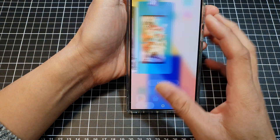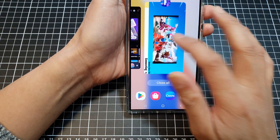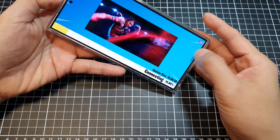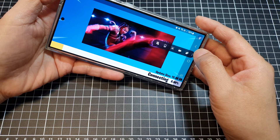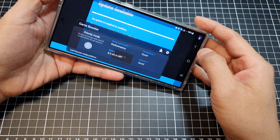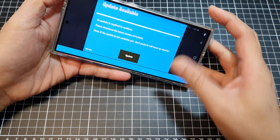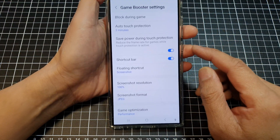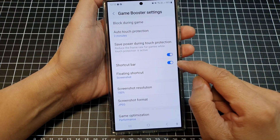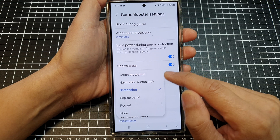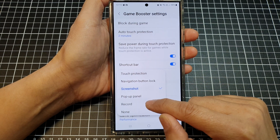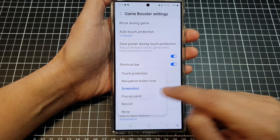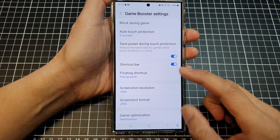Going back into settings — that's the shortcut bar. If I want to change it to Record or Power Panel, I can do so.